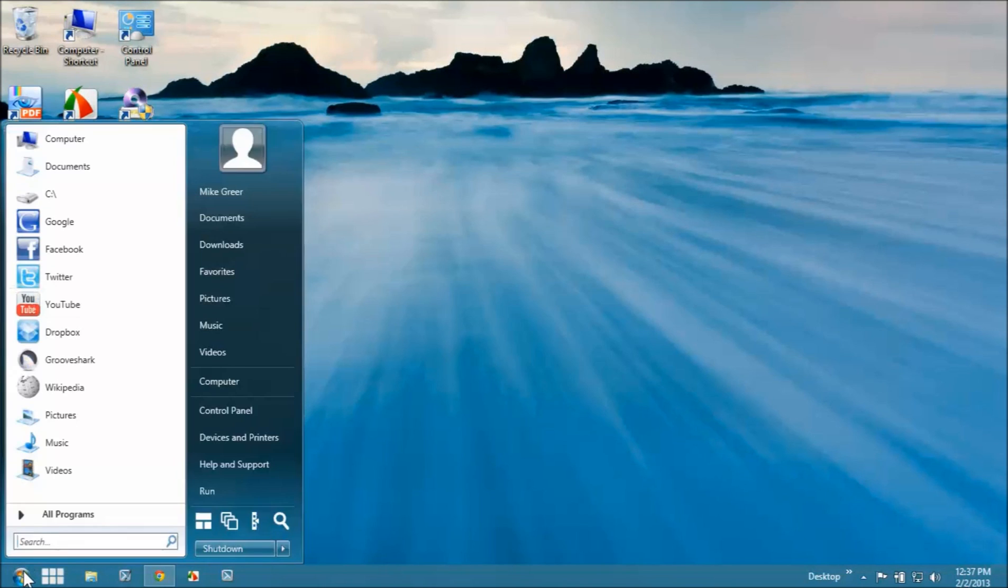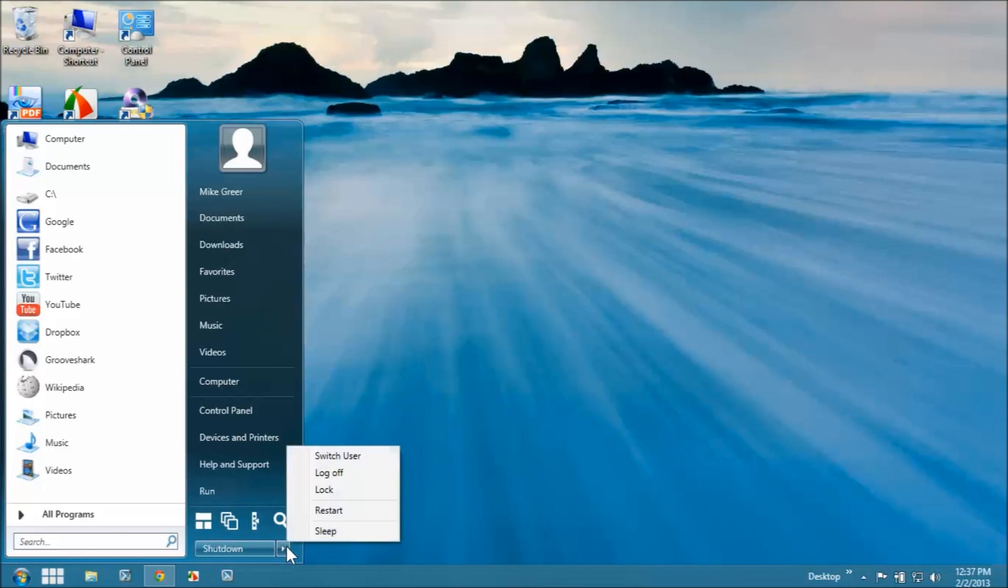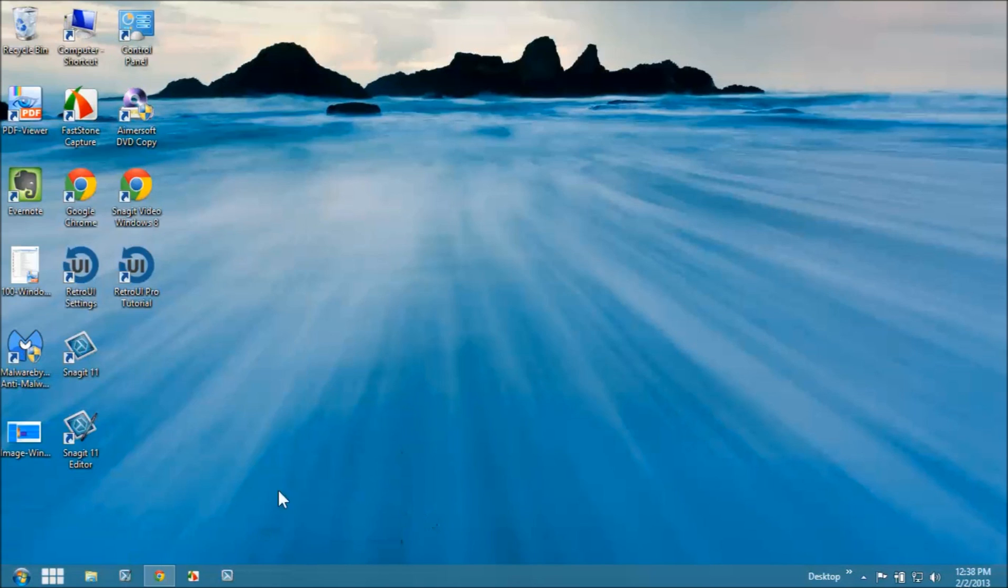So here I'm free to run all my Windows 7 applications and so forth. I also have, like I say, all of the Start menu items and the full control like I used to have, the shutdown options, and all of that stuff.